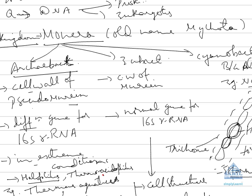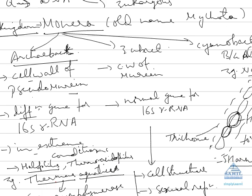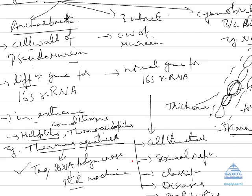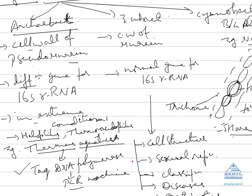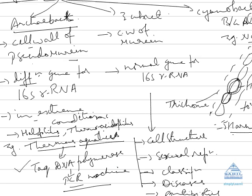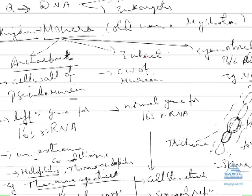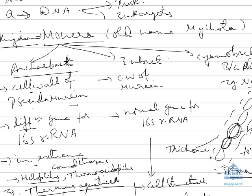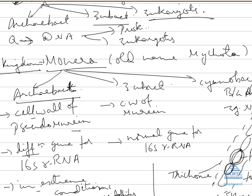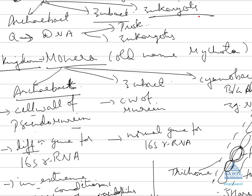The example of them are halophiles, thermoacidophiles. One of the very important bacteria is Thermus aquaticus which gives us Taq DNA polymerase which is used in PCR machine in biotechnology. Now second was Eubacteria which include modern bacteria, and third was Eukarya as a whole. So these are the three domains which we discussed according to Woese.